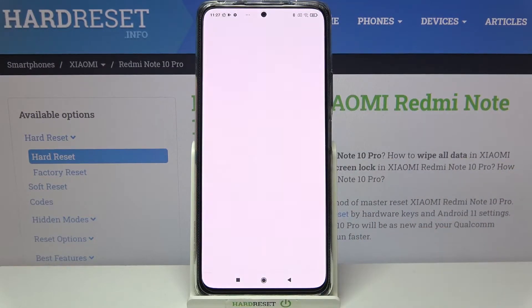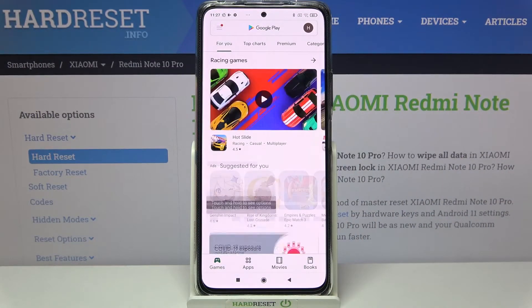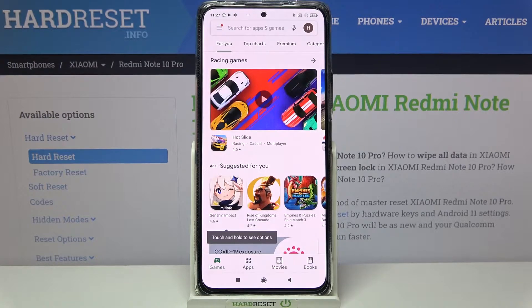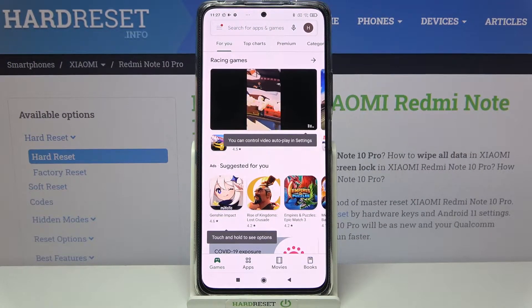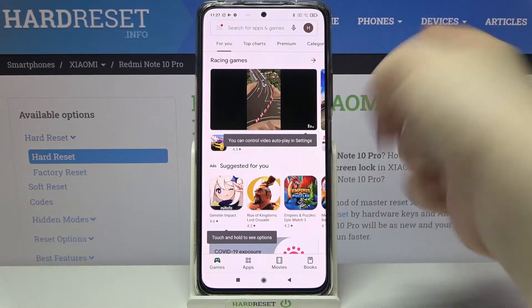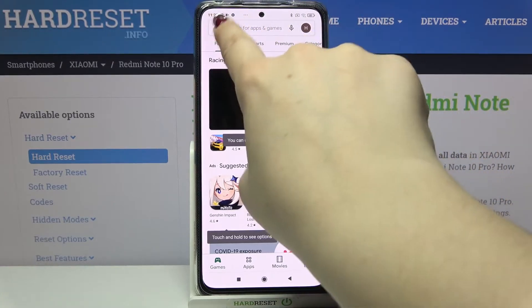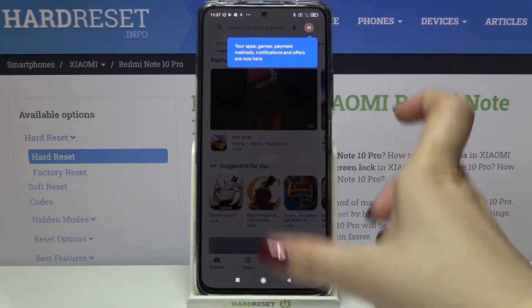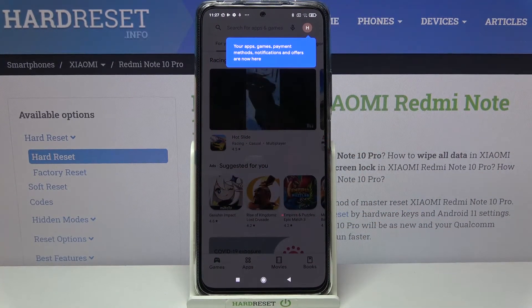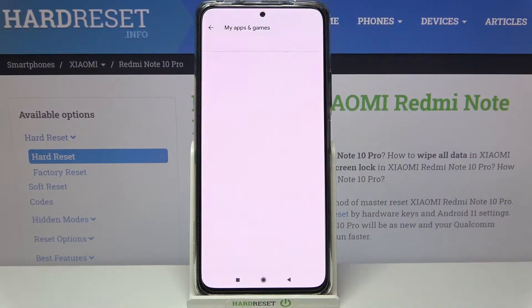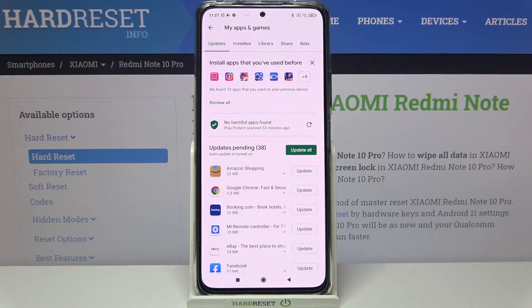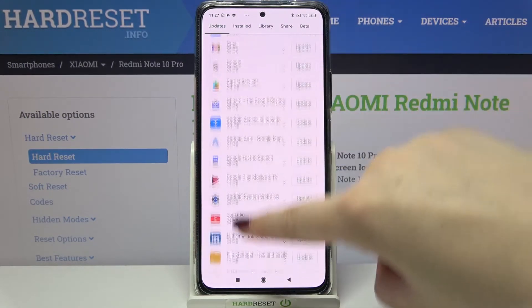Then we can enter the Play Store — let's tap on it right now. We normally have to tap on the three bars icon in the left corner, but it has been relocated to your account. After tapping on it, you will see your apps and games, payment methods, notifications, and offers. Let's tap on 'My Apps and Games'.